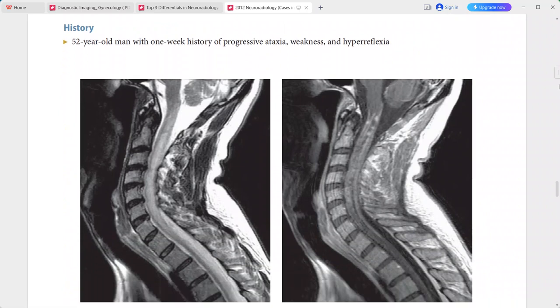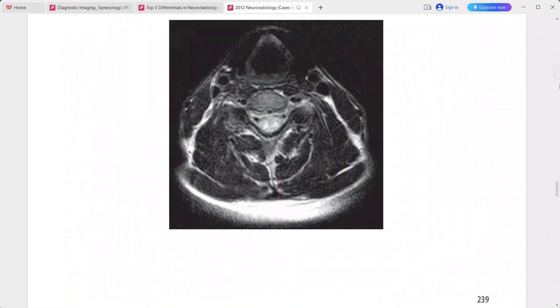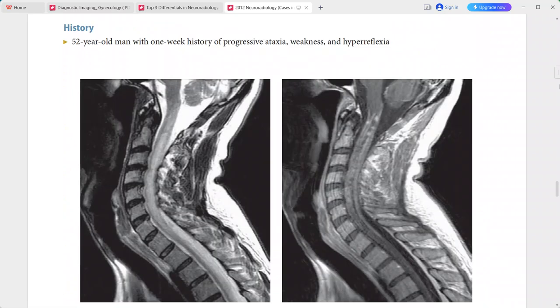A 52-year-old man presenting with one week of progressive ataxia, weakness, and hyperreflexia. There is a large band of signal abnormality within the spinal cord, hyperintense on T2. Post-contrast sequence shows patchy peripheral enhancement with very little mass effect. This is a case of acute transverse myelitis. Differentials include multiple sclerosis, spinal cord tumor with astrocytoma, or spinal cord infarction.